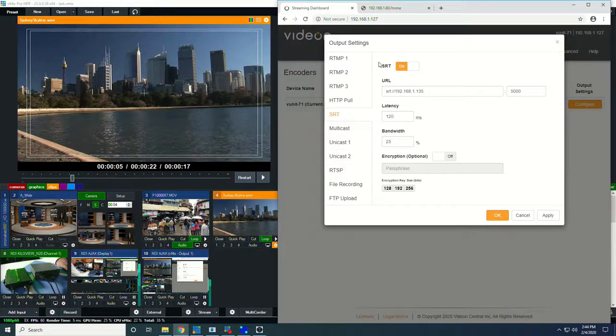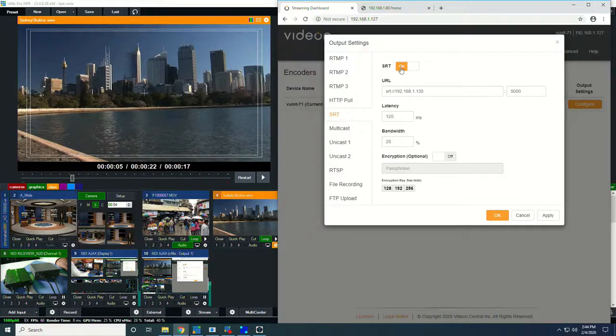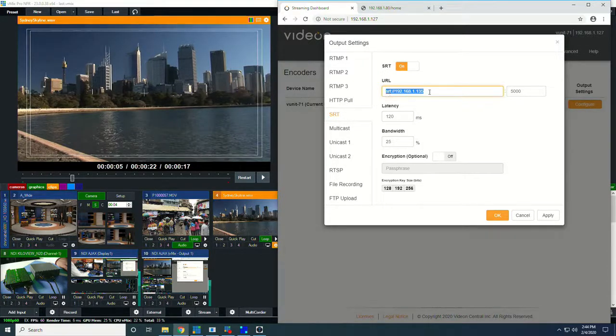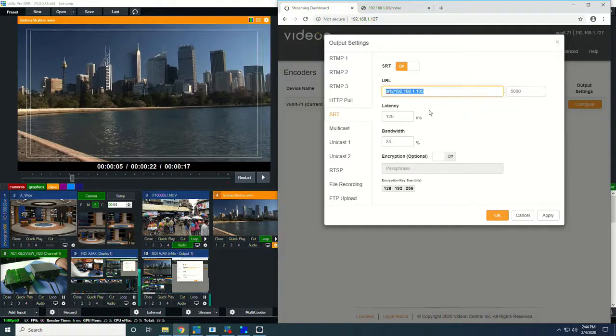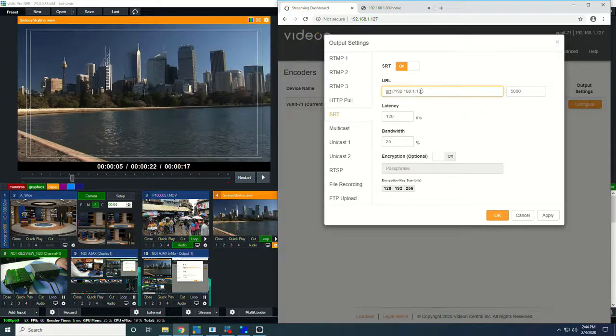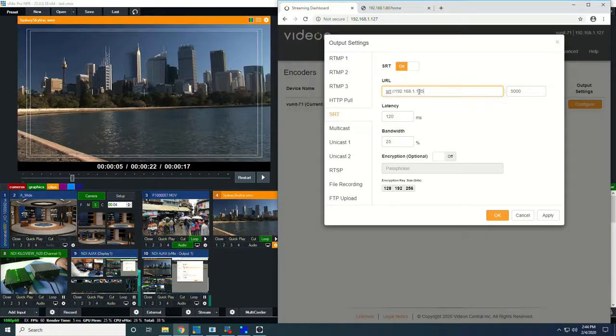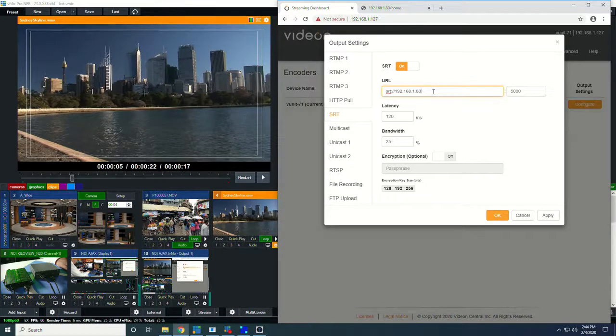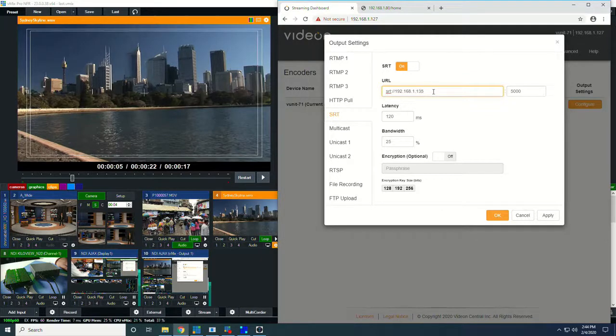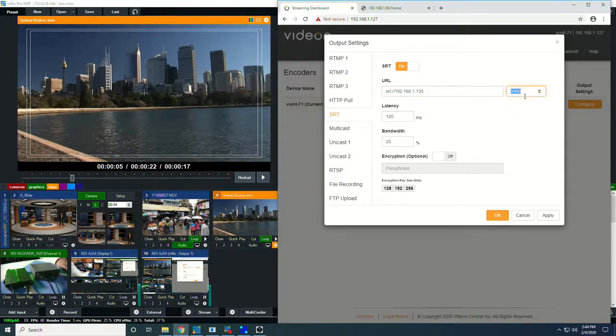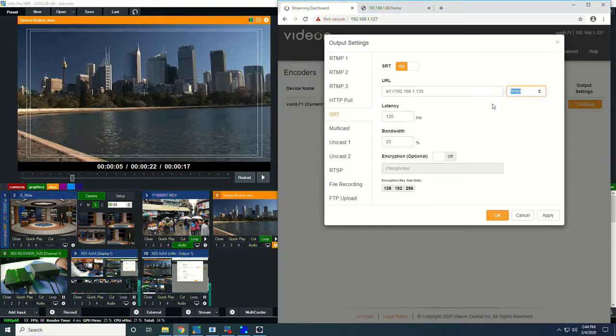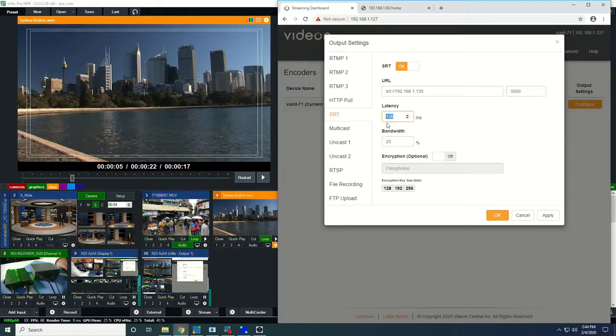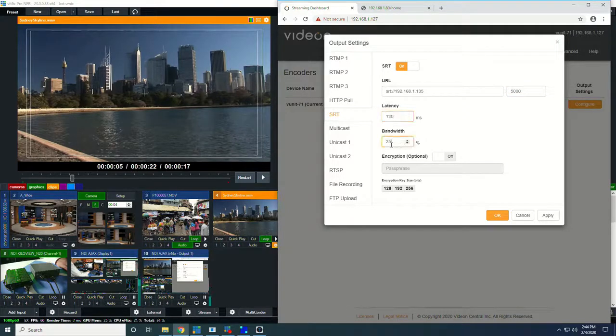But since we're interested in SRT today, I've turned SRT encoding on, and this is the IP address that I'm broadcasting to from the unit, the unit that the vMix is on. If I were going to broadcast to the KiloView D300, that's at .80. So I would just enter that in, and it would start broadcasting directly to that unit. This is the port that we're going to be listening on, on the vMix unit. And this is the latency that we've set at 120 milliseconds. And bandwidth.